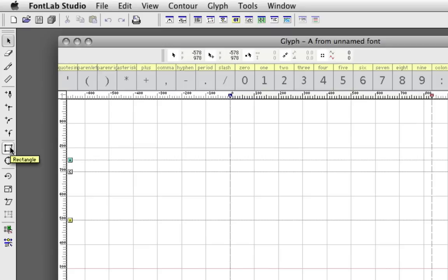And you have some basic shape tools, like a rectangle and an ellipse tool, and you have your transformation tools down here: rotation, scale, and skew.